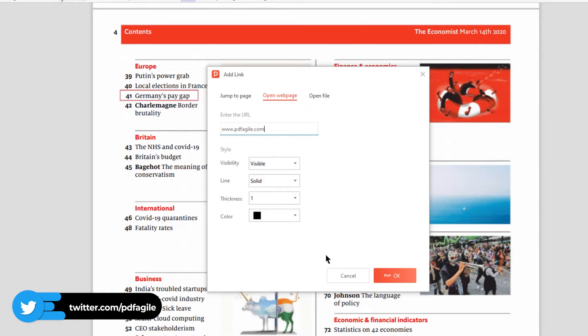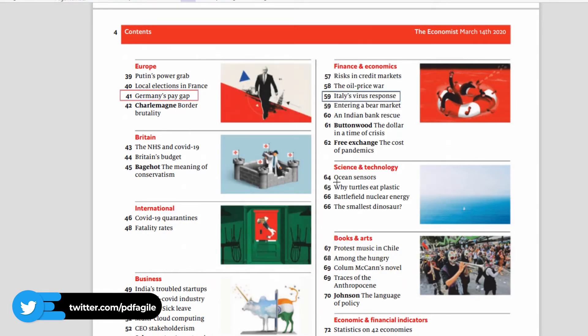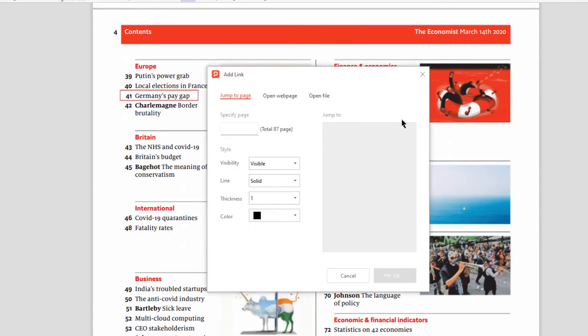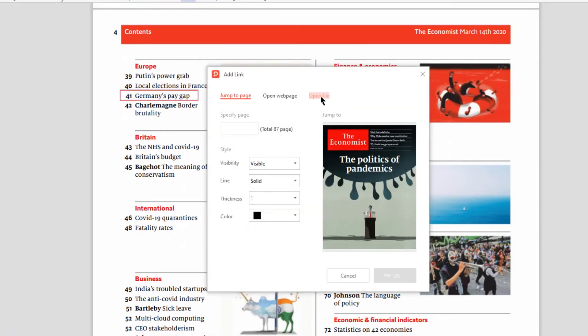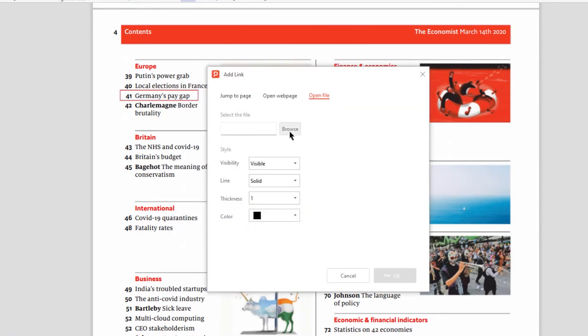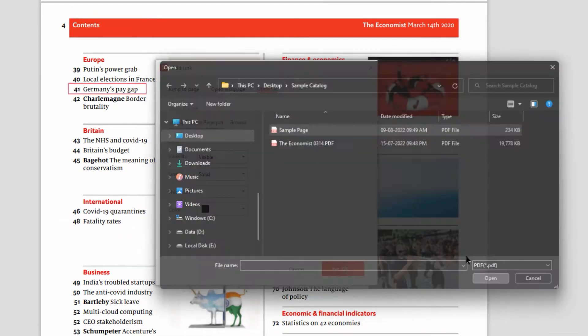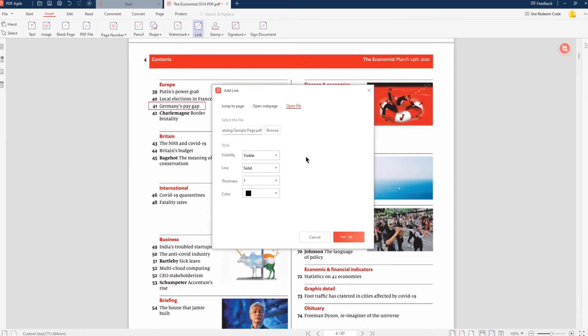Now click on OK to apply the changes. Similarly, let's again drag over the text to create a hyperlink, and now under the Open File option, browse and select the file to be hyperlinked. Finally, click on OK to apply the changes.